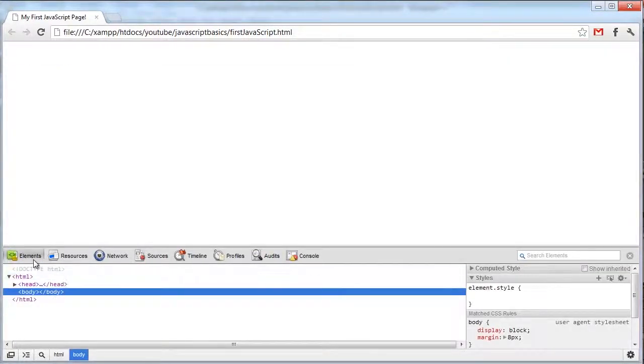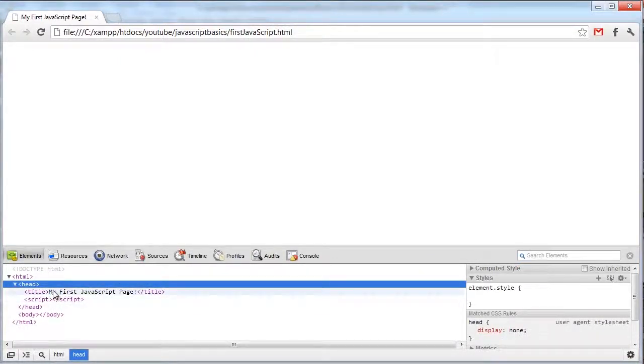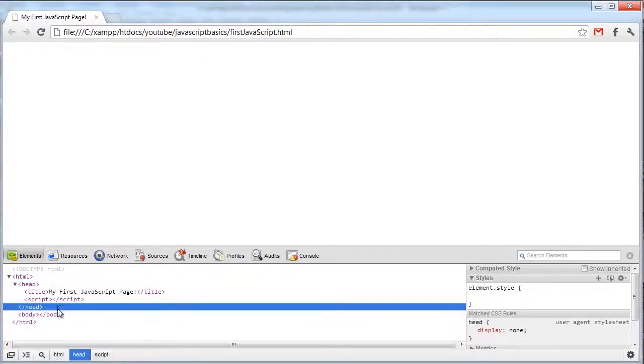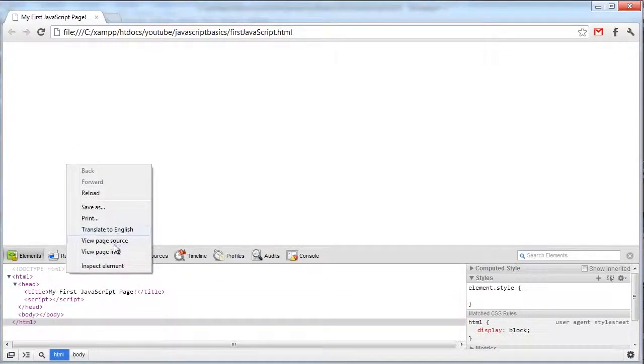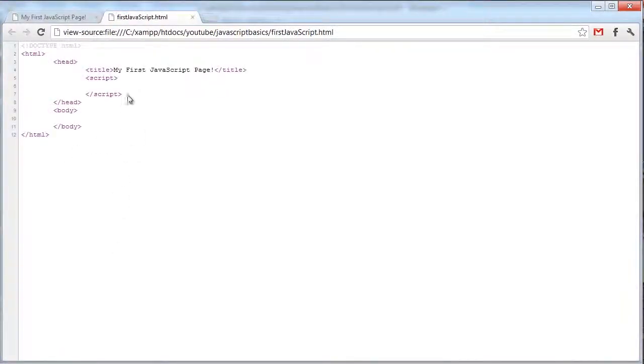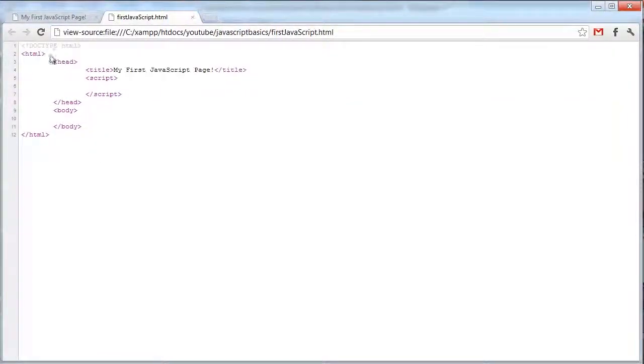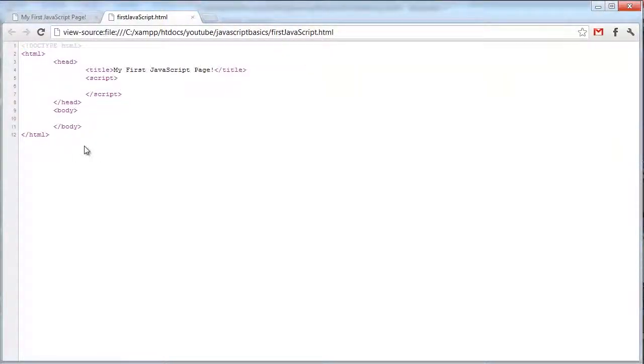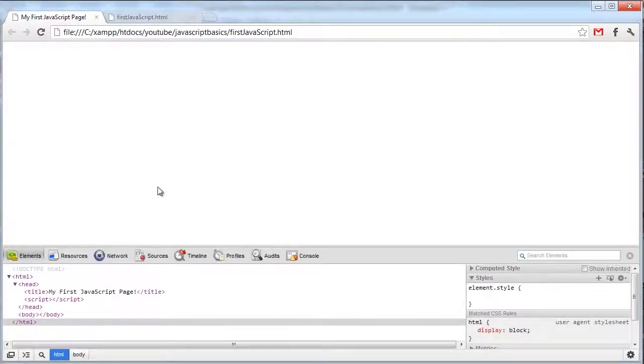The first is the Elements tab. This allows us to select elements or view the live code on the page. You can view the code at the beginning of the page, but this will never be updated with the JavaScript. When JavaScript changes the HTML values of your document.